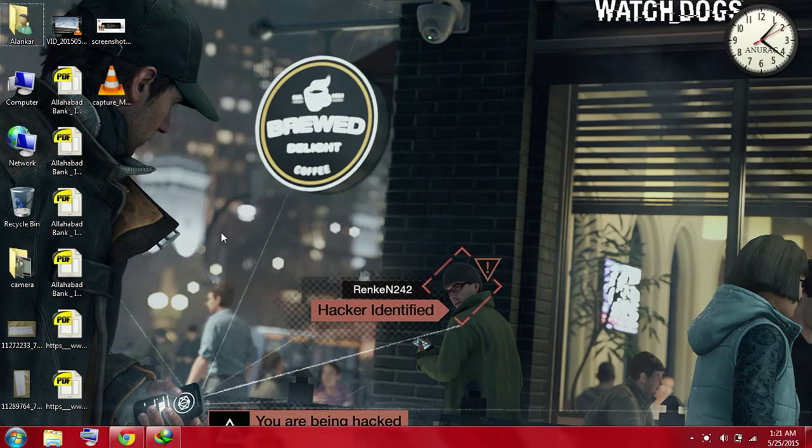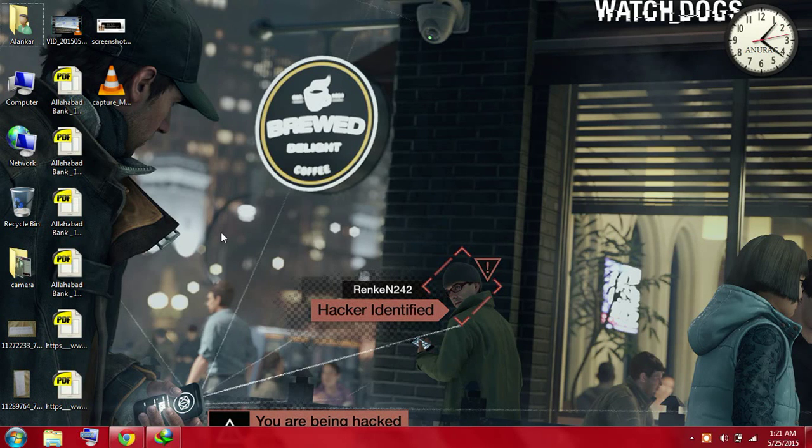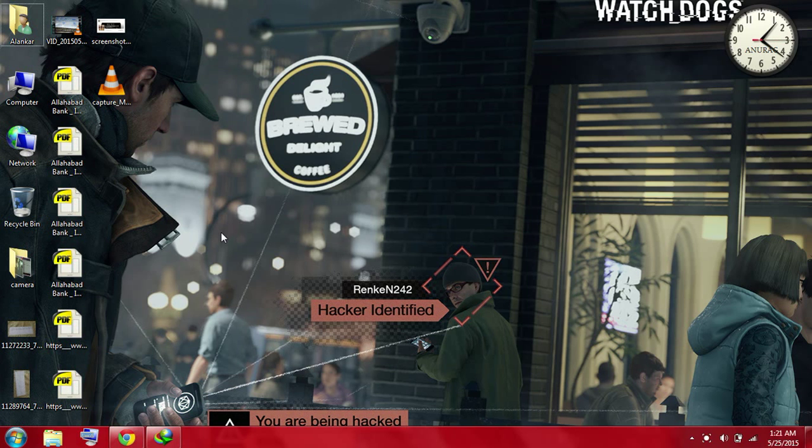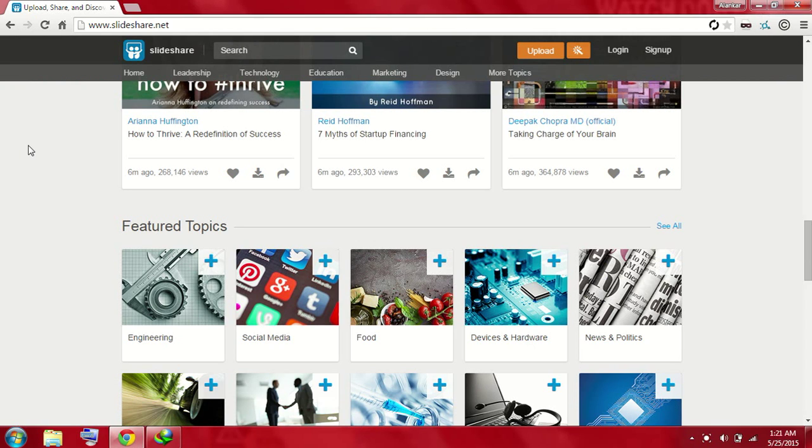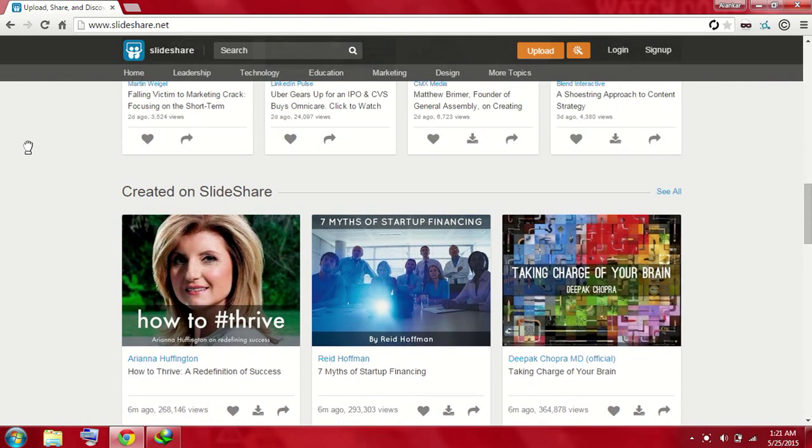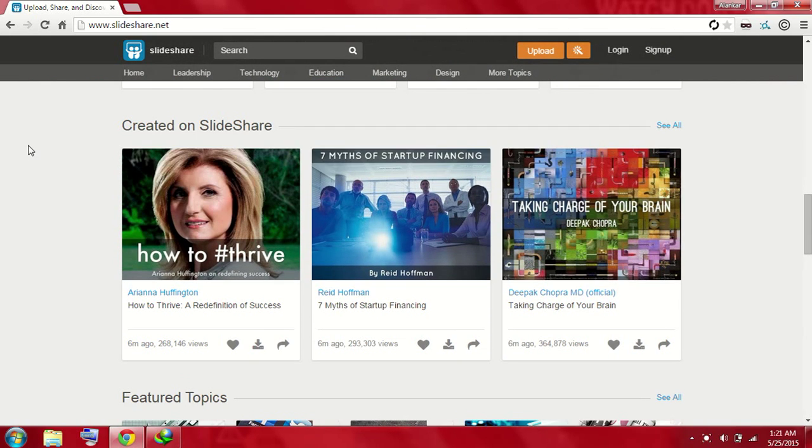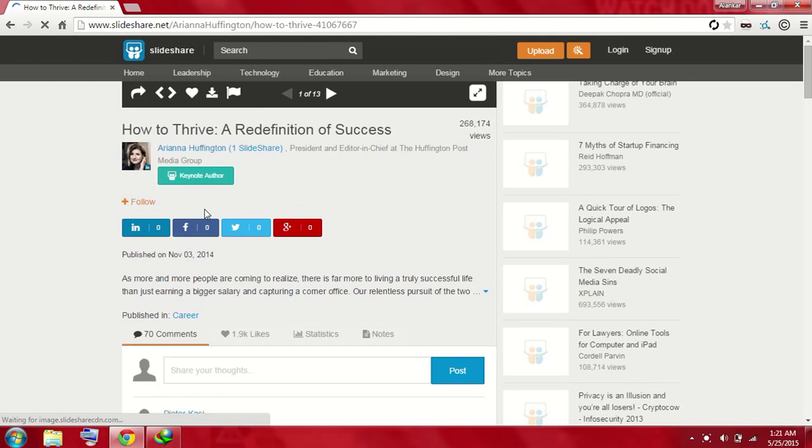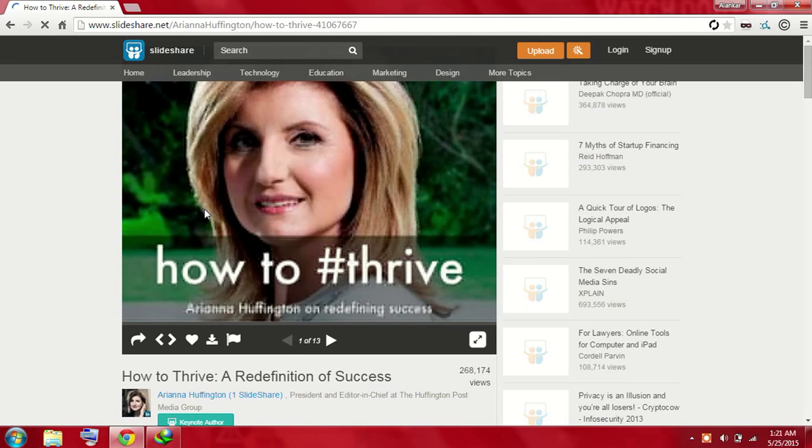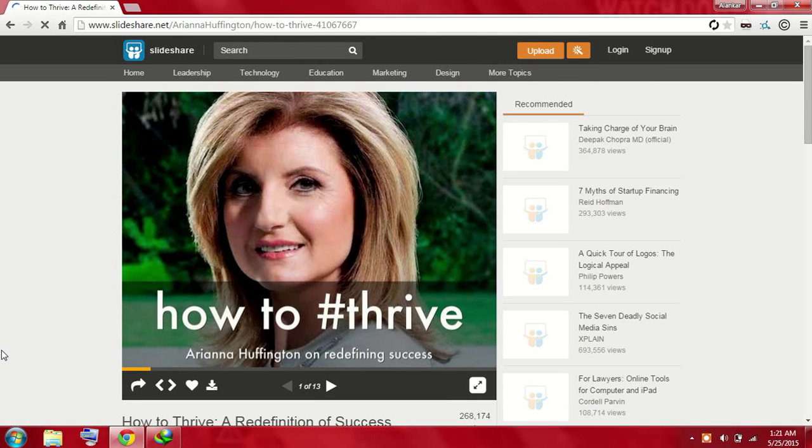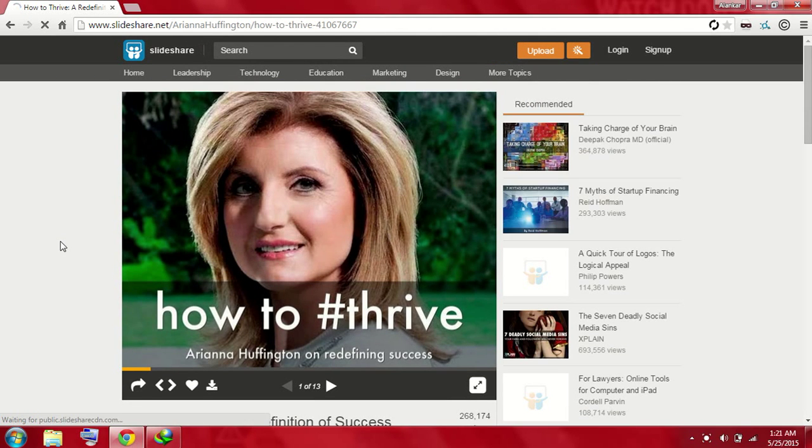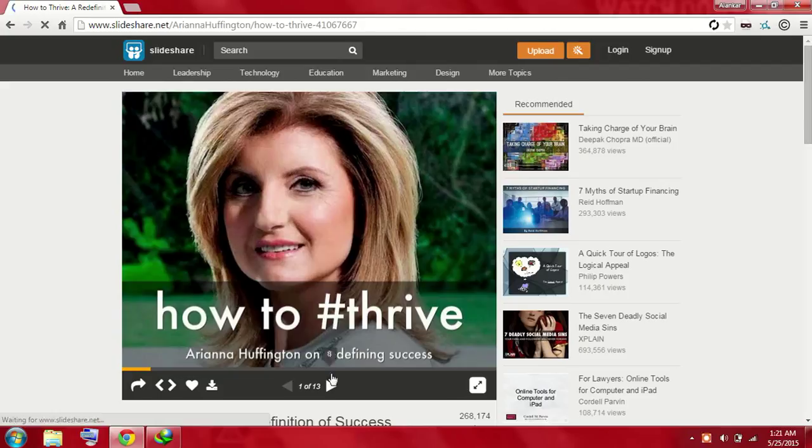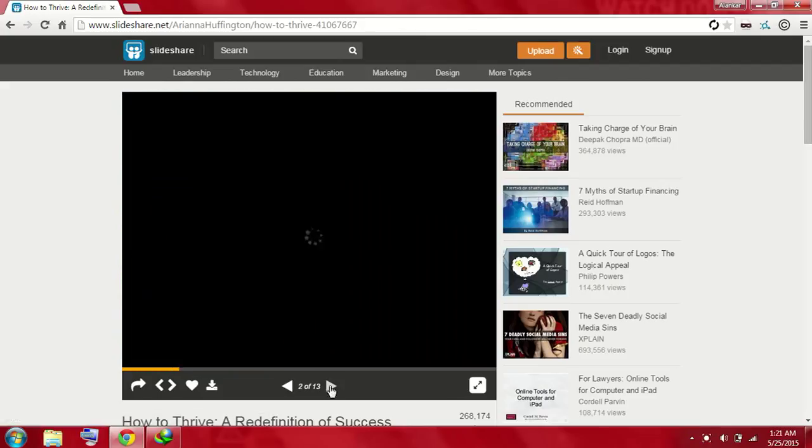Hi guys, today I'm going to tell you how to download PowerPoint presentations from SlideShare.net. So let's start. First, you need to select your PowerPoint presentation. You can select any, but for this example I will show you with this one. You have to open the page which contains a presentation. My presentation contains 13 images.